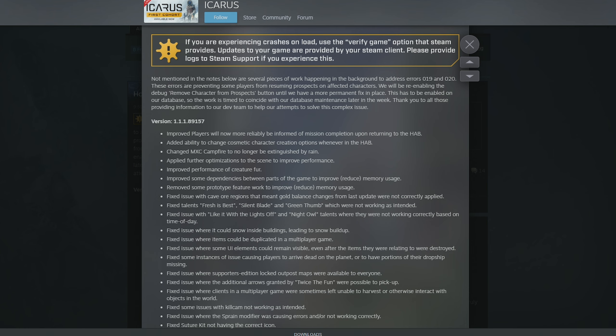It has to be enabled on their database, so the work's timed to coincide with their database maintenance later in the week. But anyway, let's go into what all the hotfixes are.